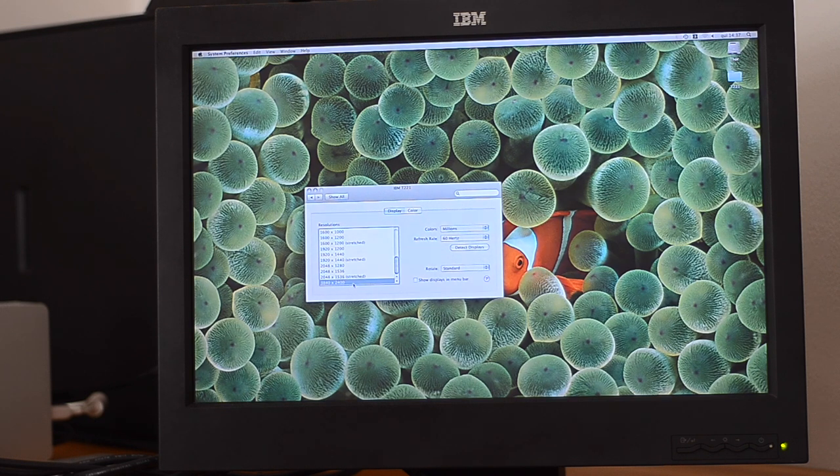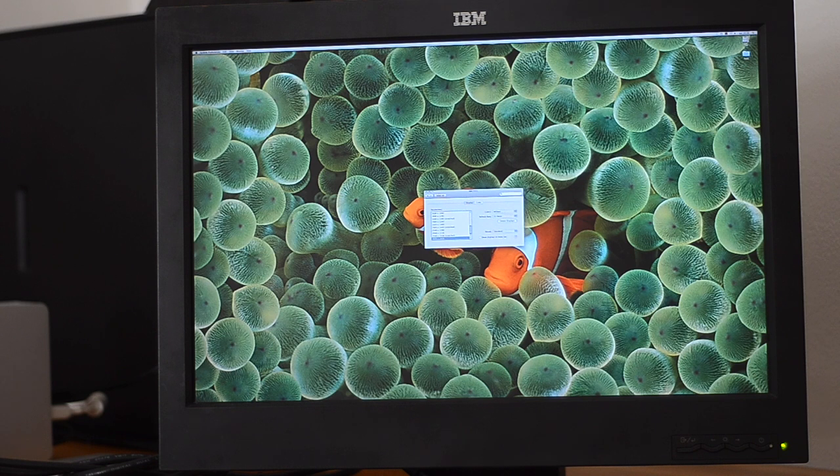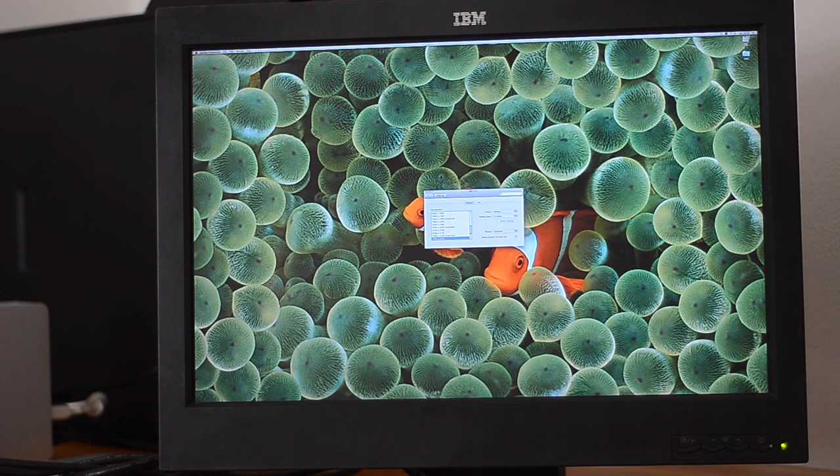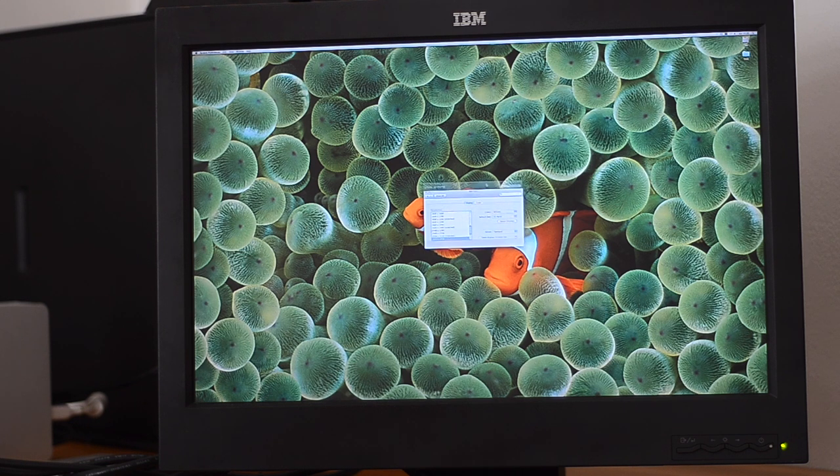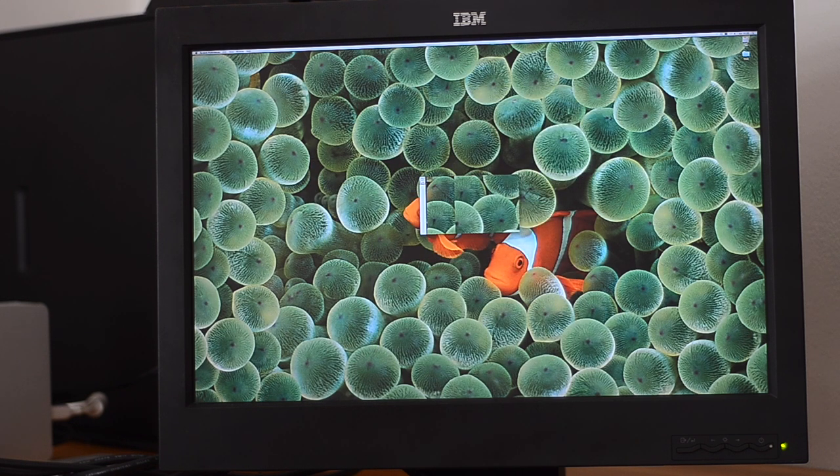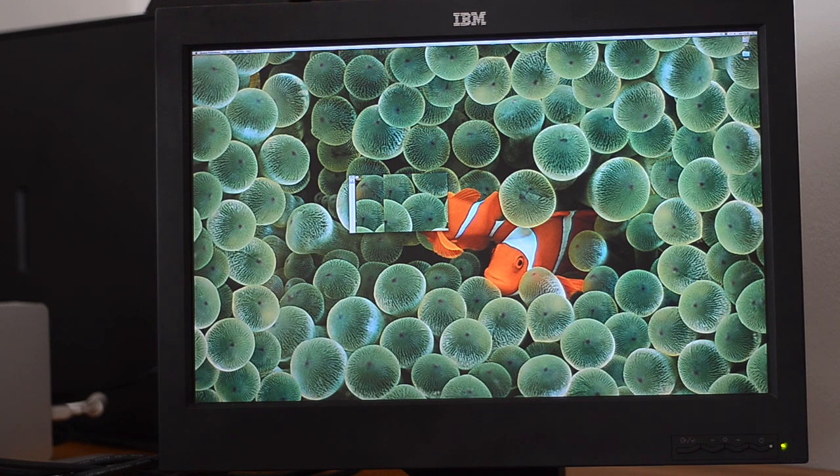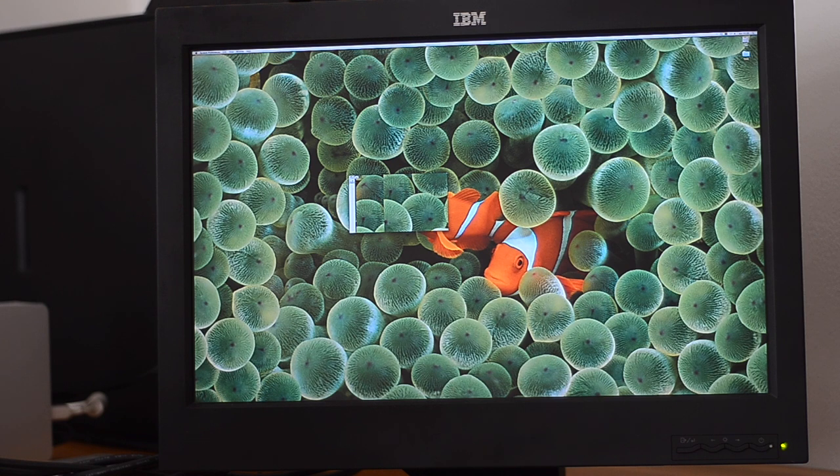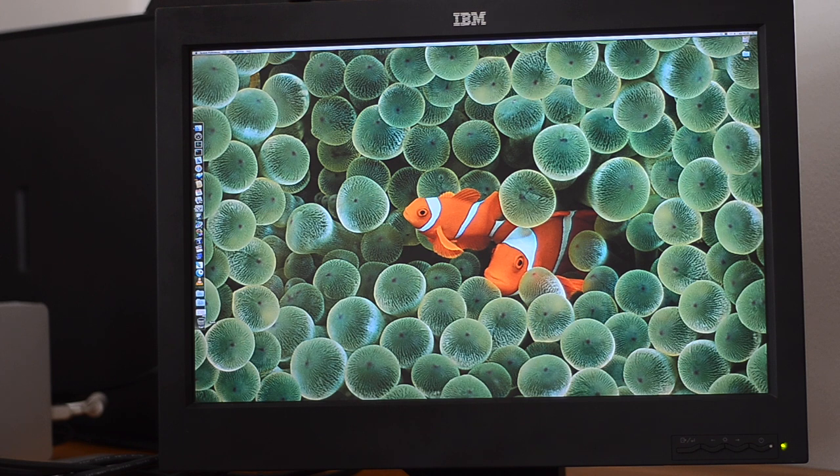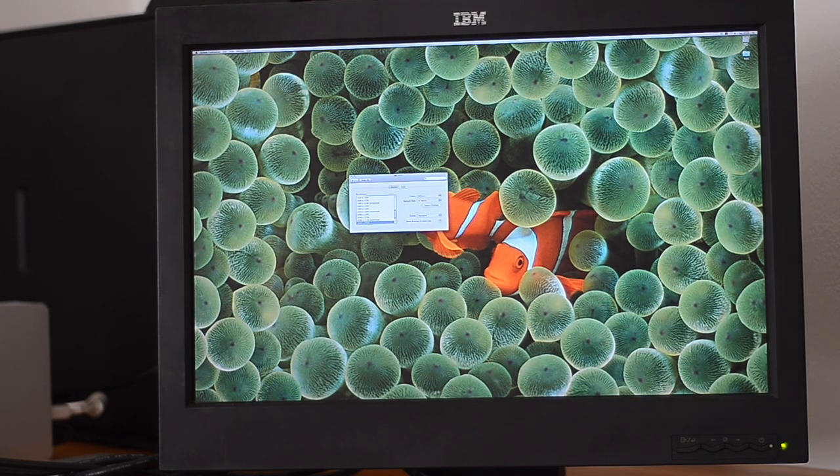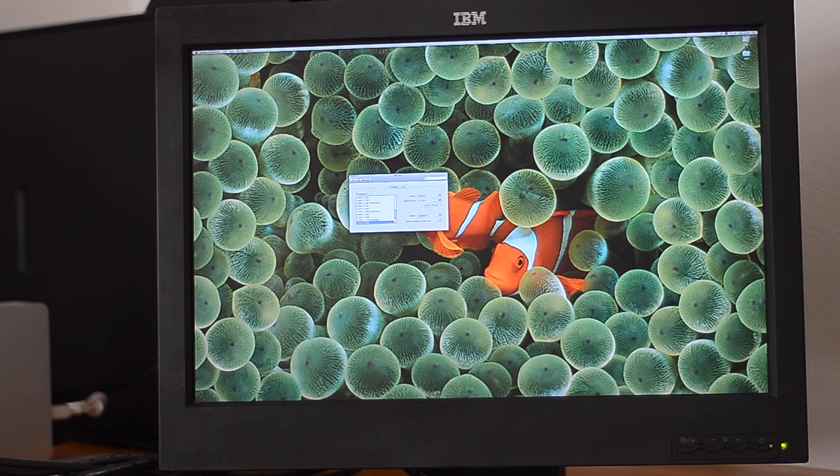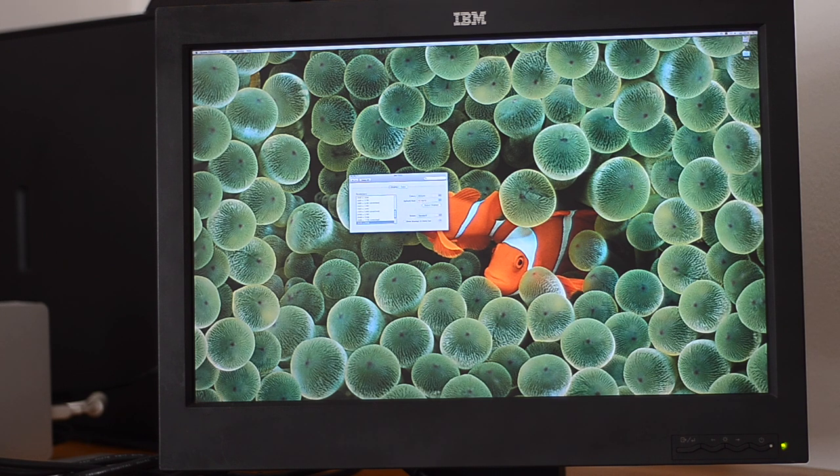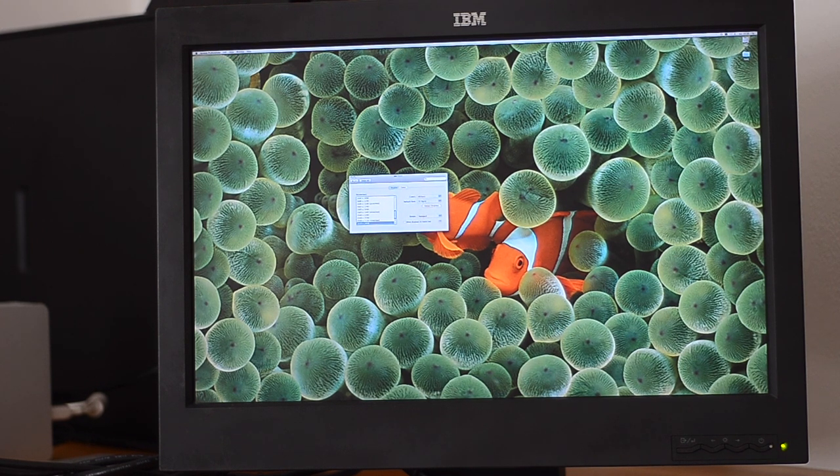If you go to 3840 by 2400, the PowerBook can draw it fine. You can see how tiny the window is. At 30Hz, it's still pretty fine. It's quite a lot to drive it, but it runs perfectly fine from a 13 or 14-year-old PowerBook G4.